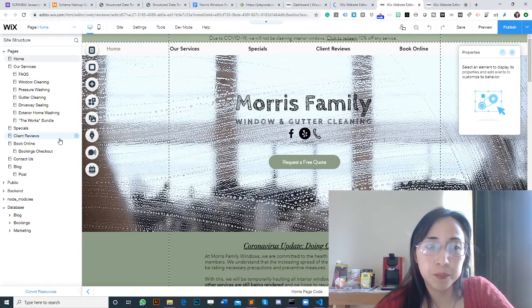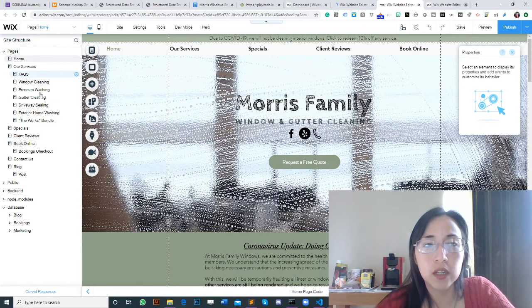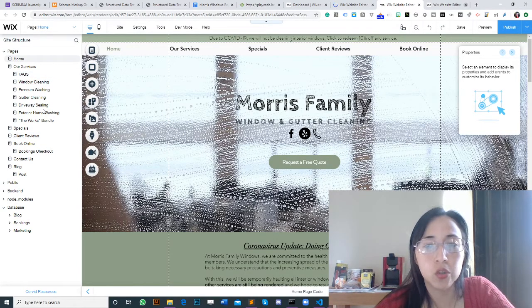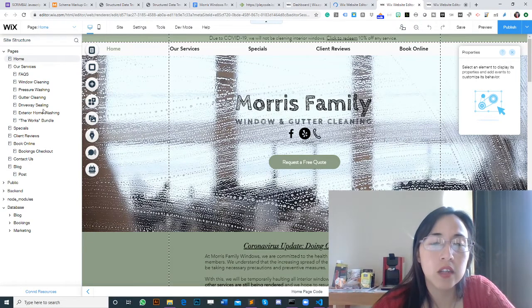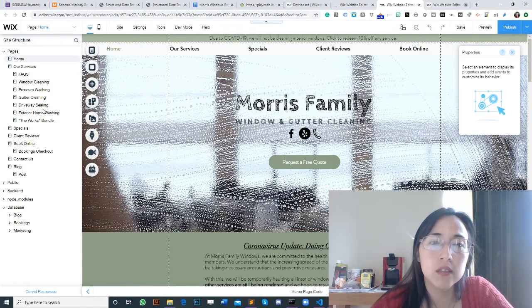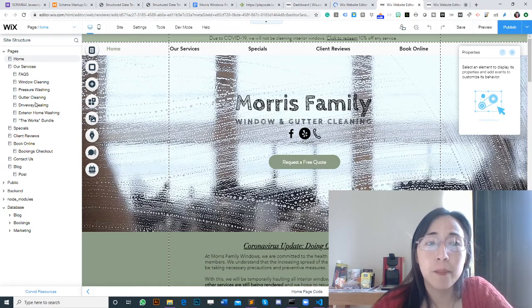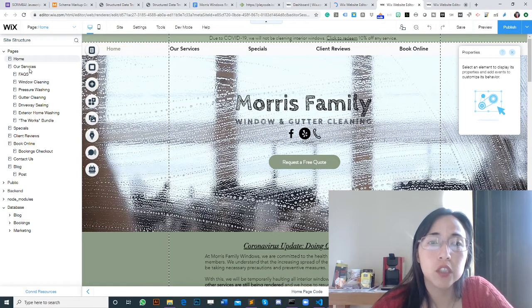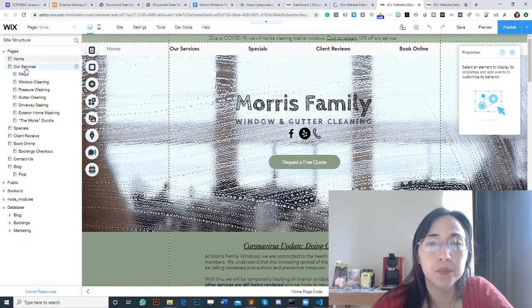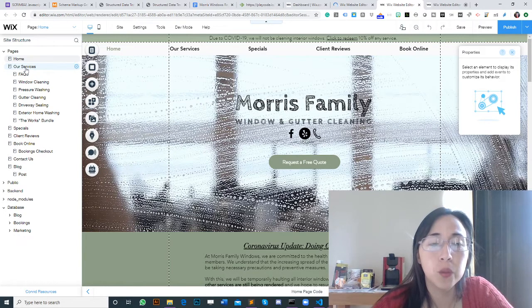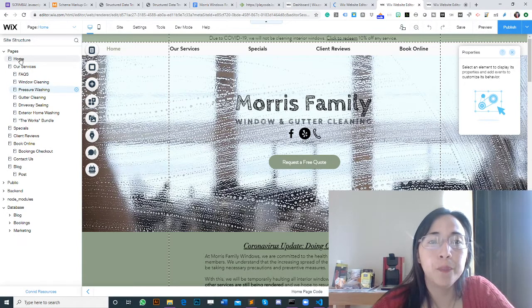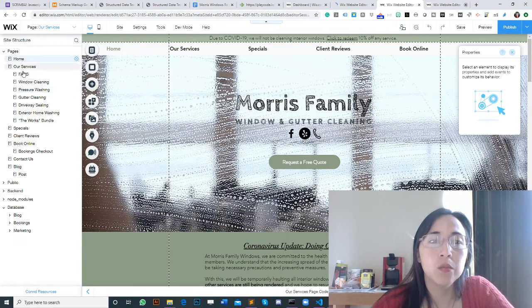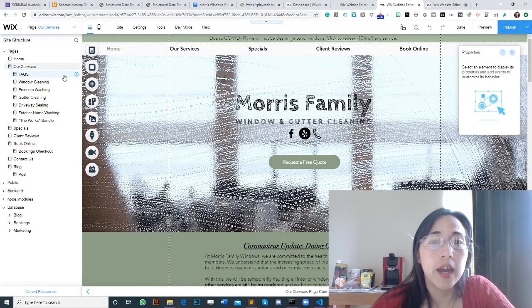Once you are in the editor, you need to select the page that you want to check the source code. In my case, if you're facing an issue where you want to check the schema markup for a particular page, for example a services page, then you need to select that page.